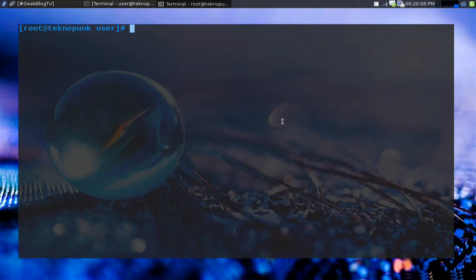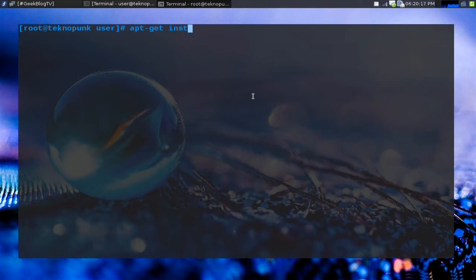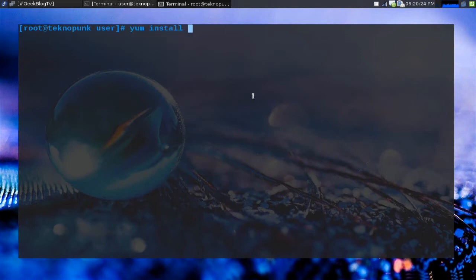Alright, so here we are on the desktop. We've got a terminal open and as you can remember to install something with apt-get it is apt-get install whatever. So here in yum it's pretty similar. We're just going to do yum install whatever and of course there's not a whatever package so I'm not going to press enter. But let's start with something a little bit more basic.